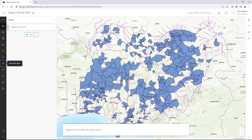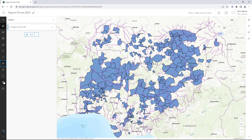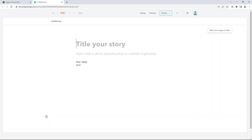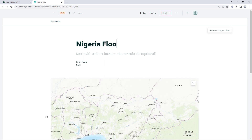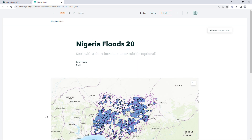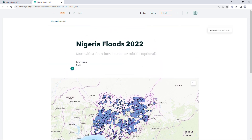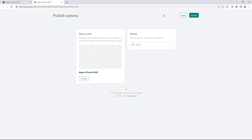Now that you have a web map displaying your data, you are ready to present it in an app. In this tutorial, you'll share your map with ArcGIS Story Maps. Edit the title of your story and add a caption for the web map. On the ribbon, click Publish.